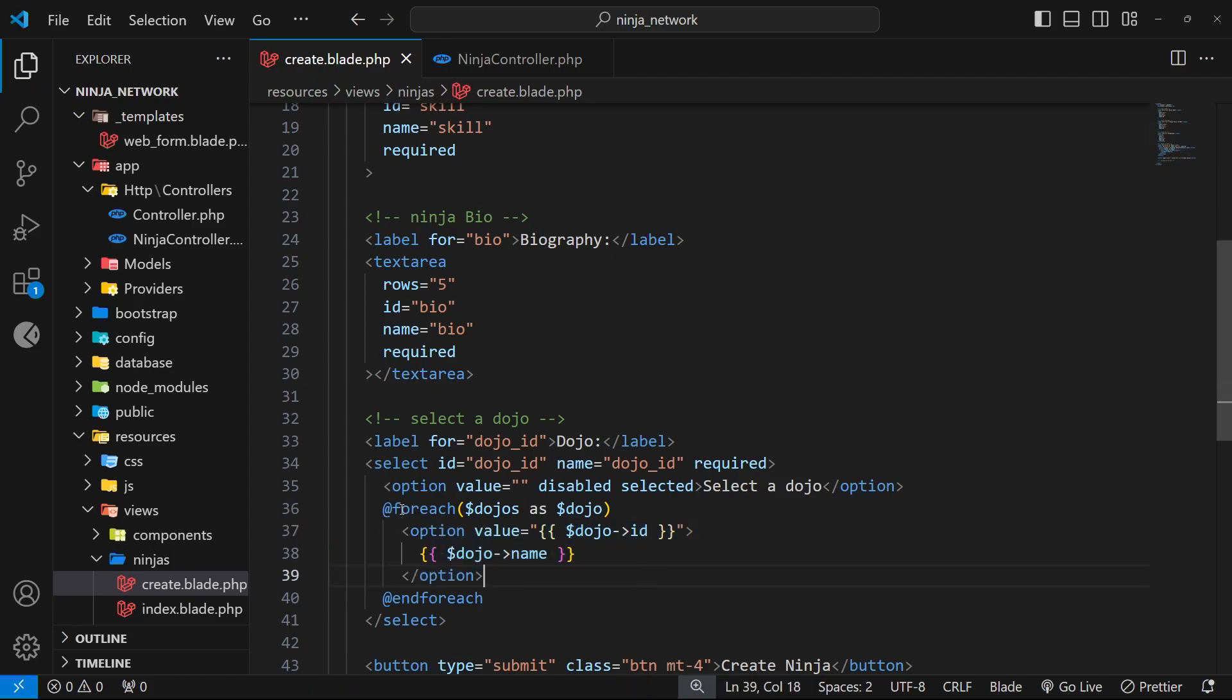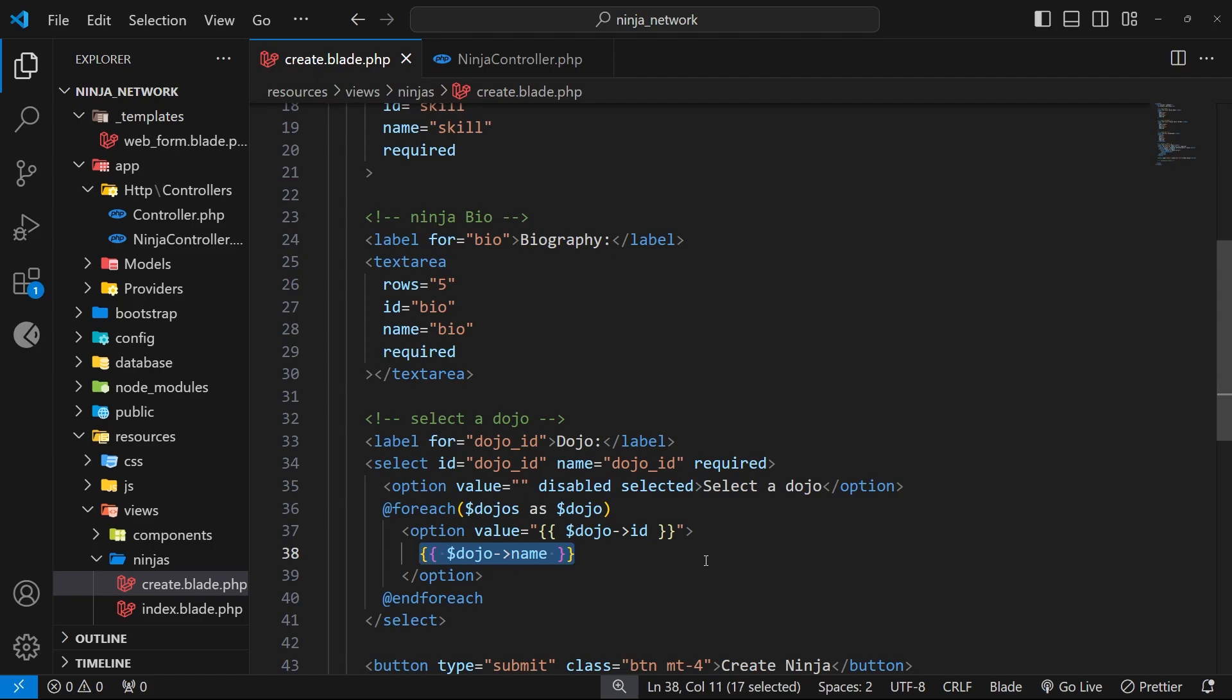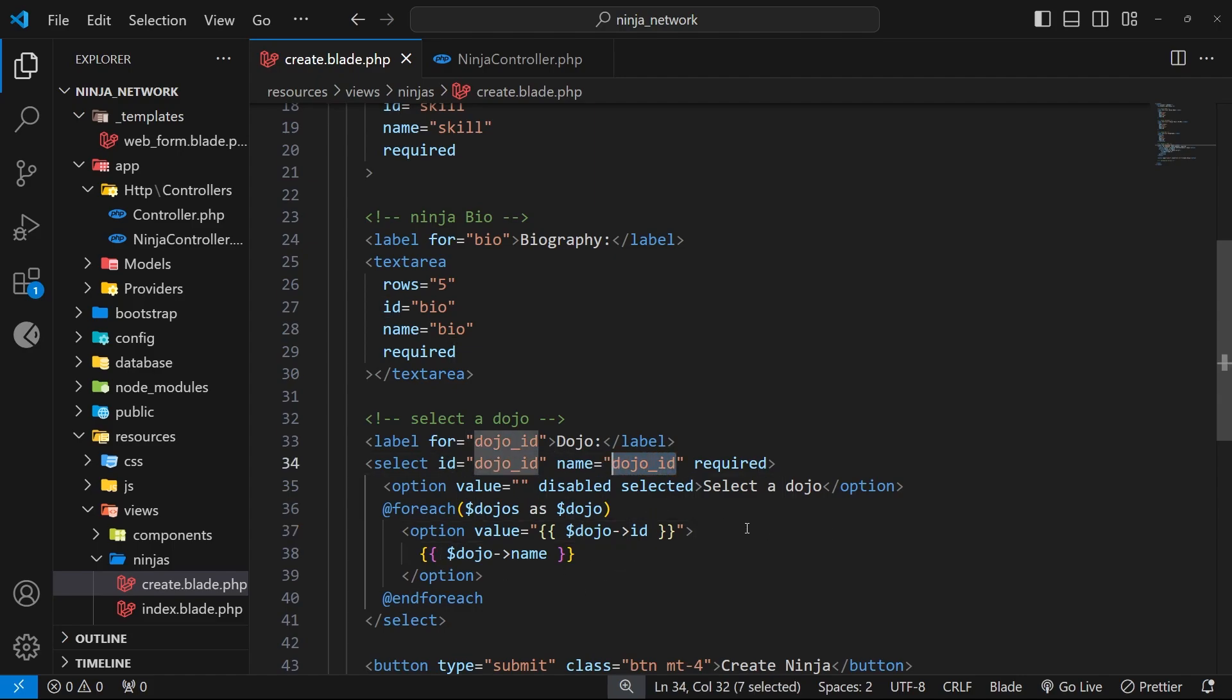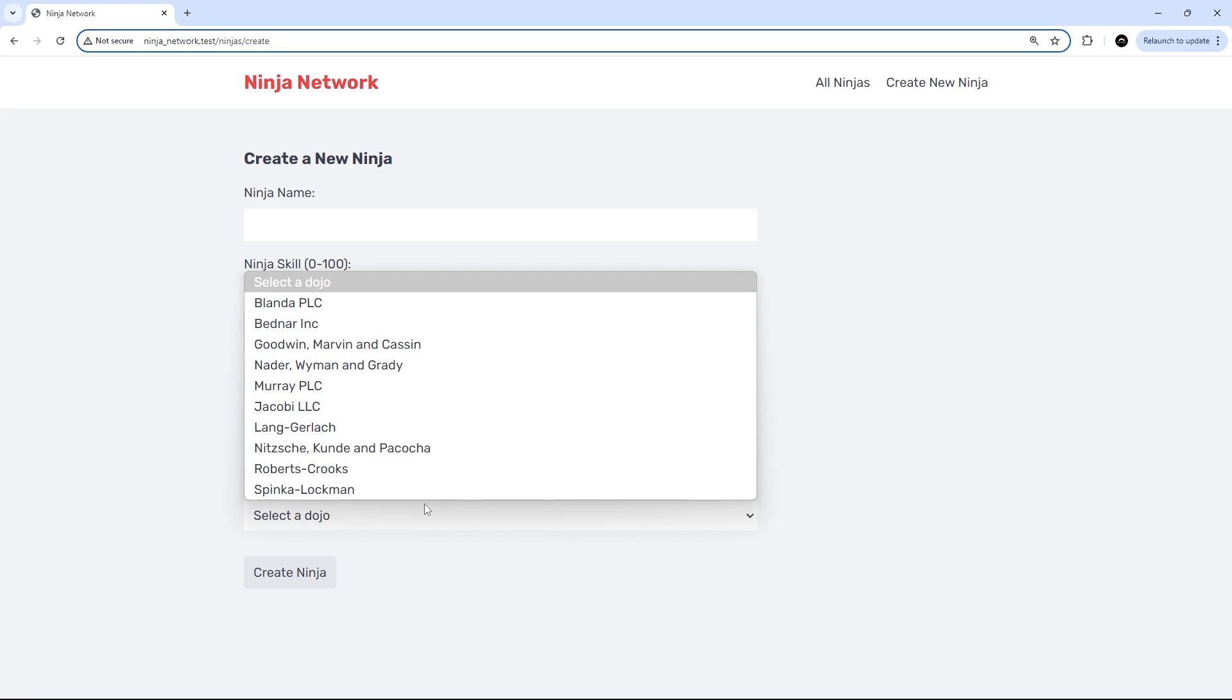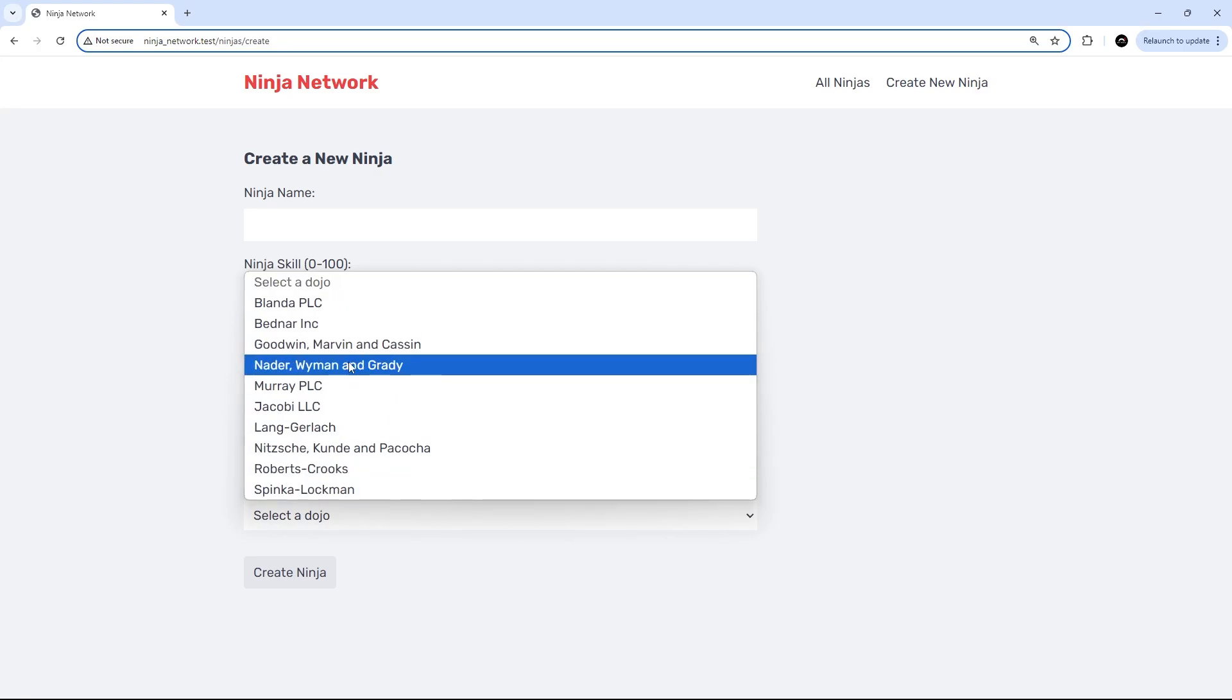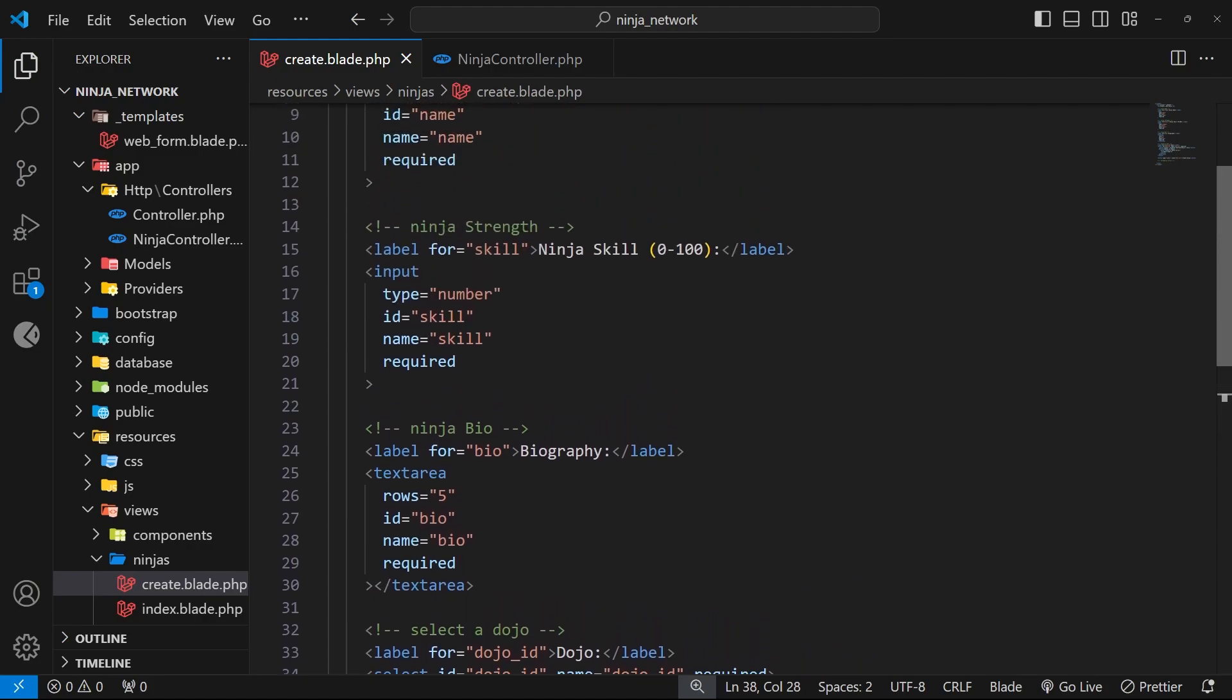So we're looping through all the dojos and adding an option tag for each one inside the select box so that a user can select a dojo for the ninja they're creating. As a value for each option, we use the dojo ID because that's unique and the identifier for each dojo. So that's the value we'll be accessing in the POST request handler later on when we submit this form. Let's see if this all works. All right, so now in the browser, if we try to select a dojo—I've got my fingers crossed here—when we select this, we should see a list of all the dojos available, which we do. Awesome.